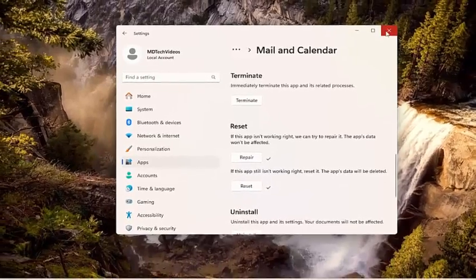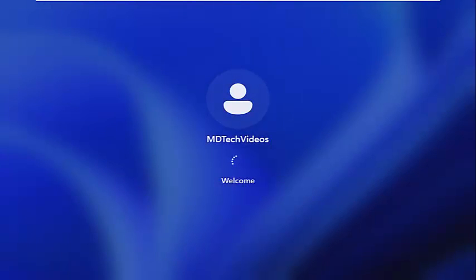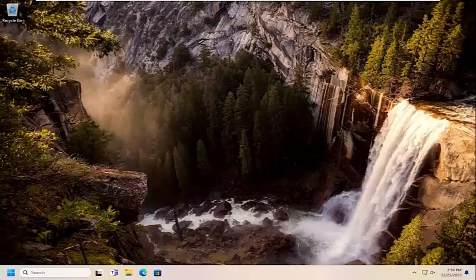And then once you're done with that, go ahead and close out of here. Once you're done, go ahead and restart your computer. And then hopefully this particular issue should have been resolved. So as always, thank you guys for watching this brief tutorial. I do hope I was able to help you out and I do look forward to catching you all in the next tutorial. Goodbye.